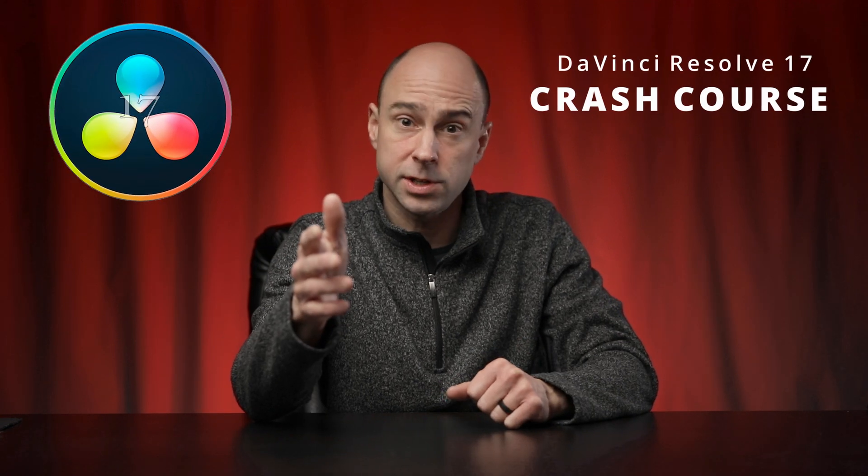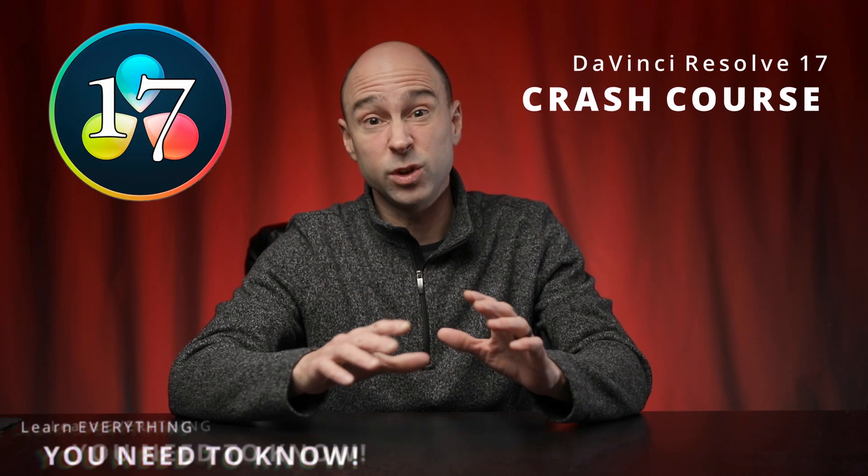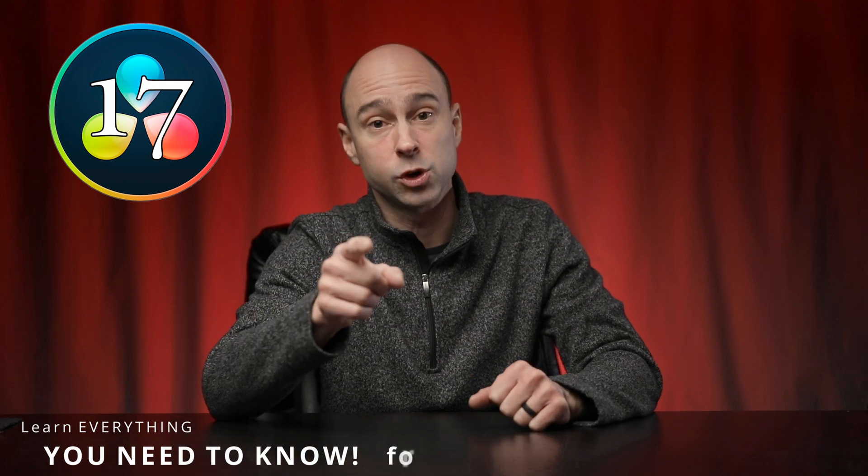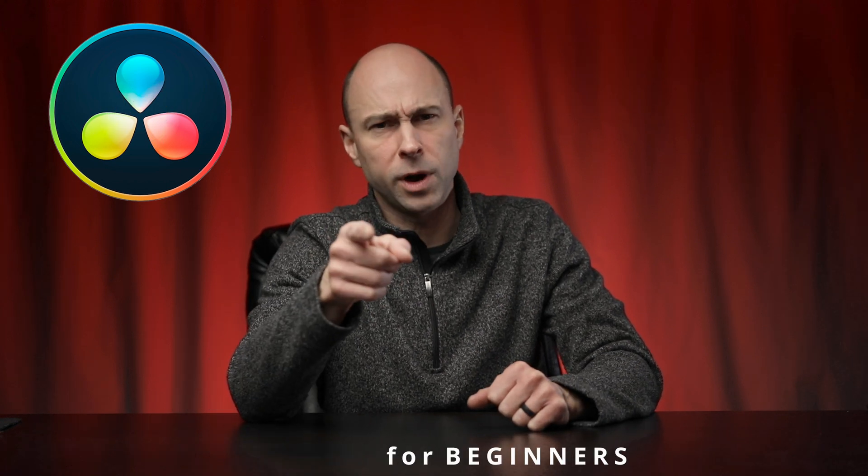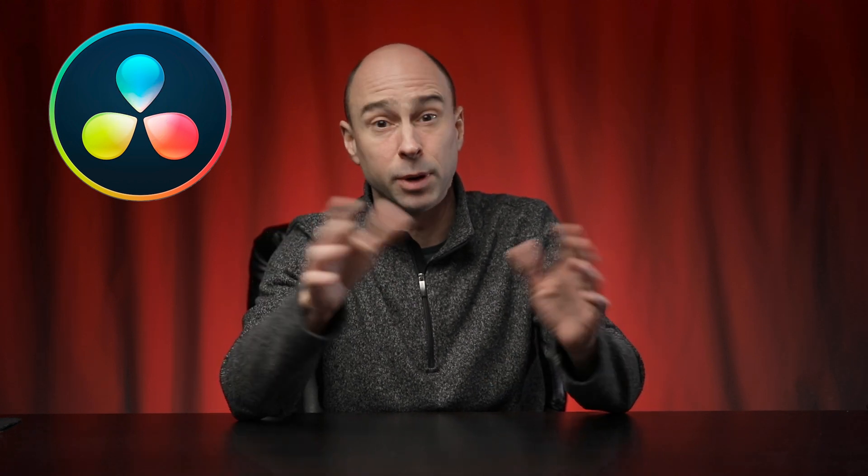For example, I'm working on a new crash course here for DaVinci Resolve 17, which by the way is going to have everything you need to know and more to create your first project in DaVinci Resolve. But if you're already watching this you probably already know how to do that, but we're trying to get new people up to speed on DaVinci Resolve and how to work it, how to make projects and all that.